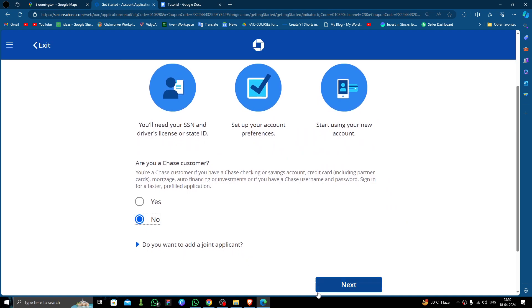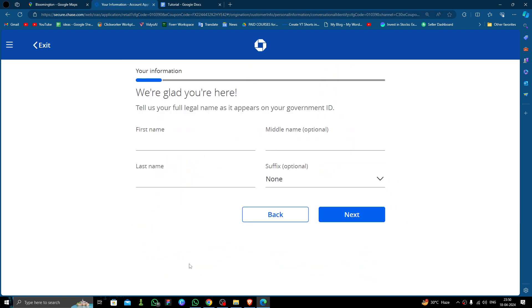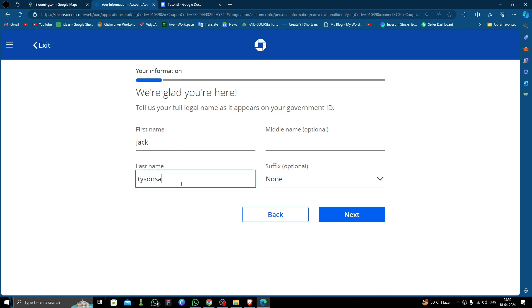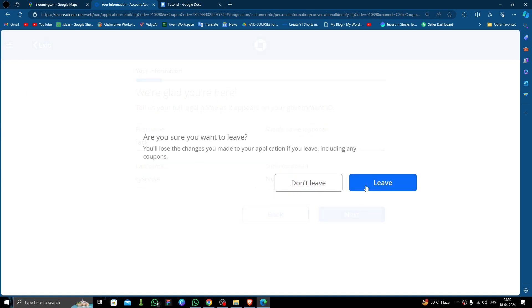Then you have to click on no, then do next. Then fill in your first name, then you have to do next. Then you have to provide a government ID and your proof of address. Then your account will be opened. So this is how to open a bank account in Bloomington.